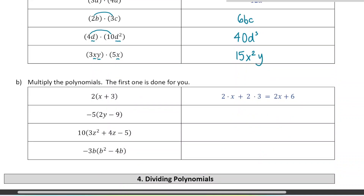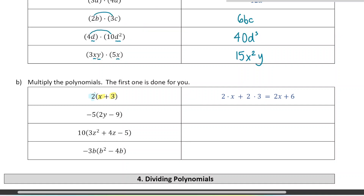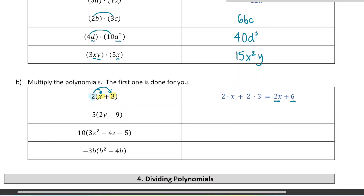When distributing, if we're multiplying a number by something that has more than one term, we multiply every single term inside the bracket. For example, 2 times (x plus 3): the 2 multiplies the x and the 3, giving 2x plus 6. Next example: negative 5 times (2y minus 9) gives negative 10y, and negative 5 times negative 9 is positive 45. Pay attention to the signs when you multiply.